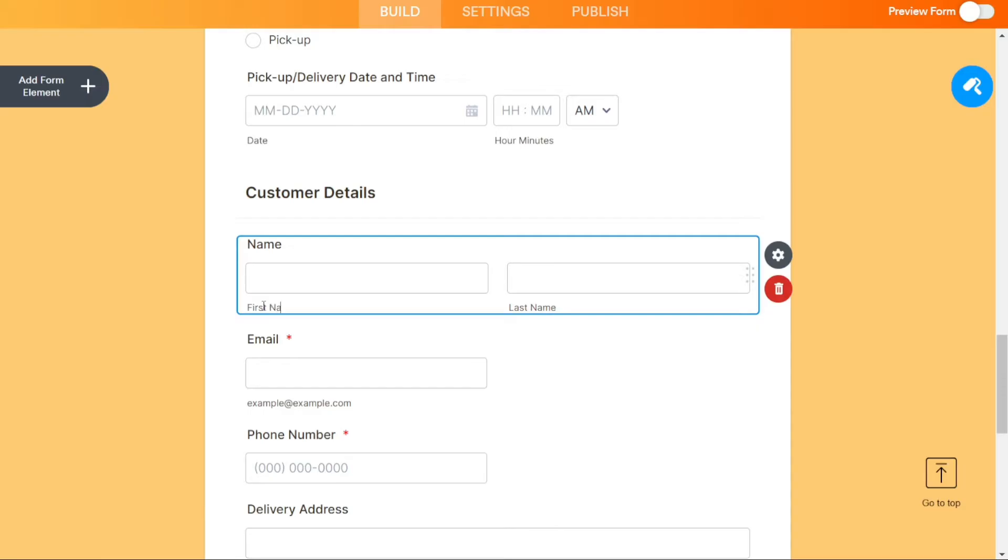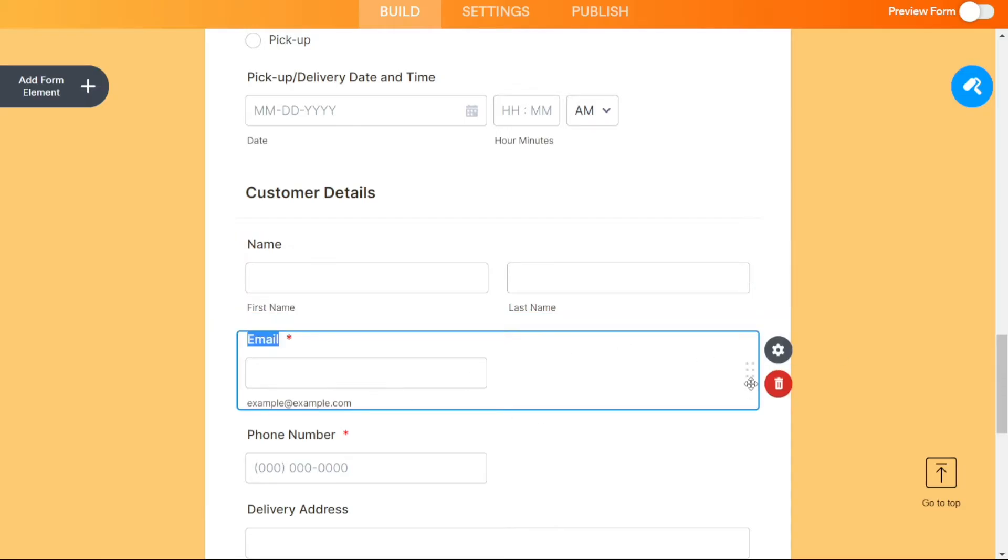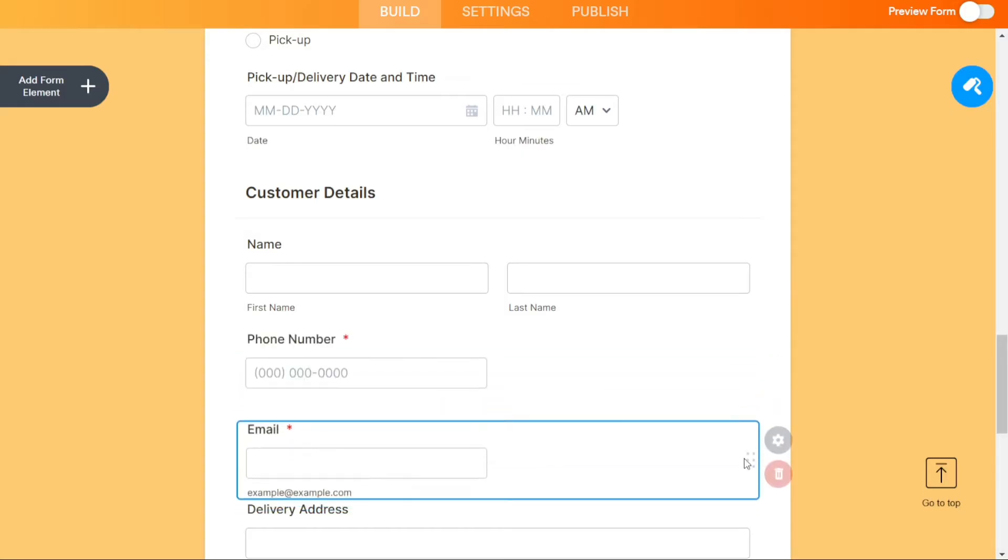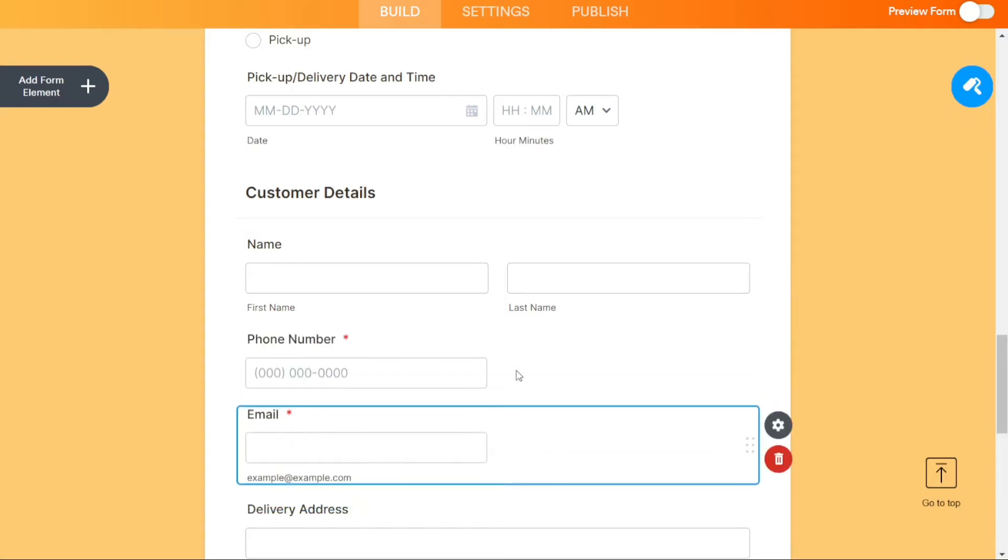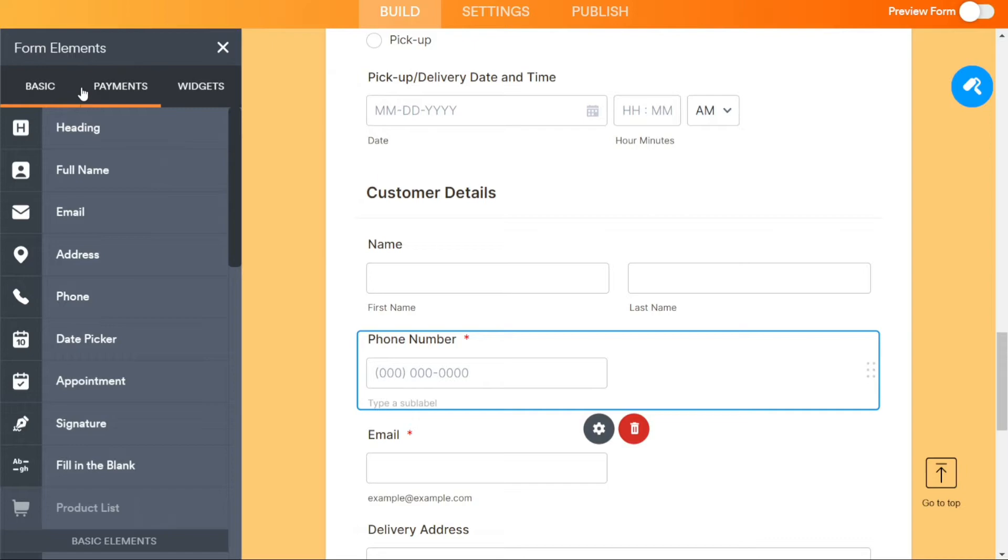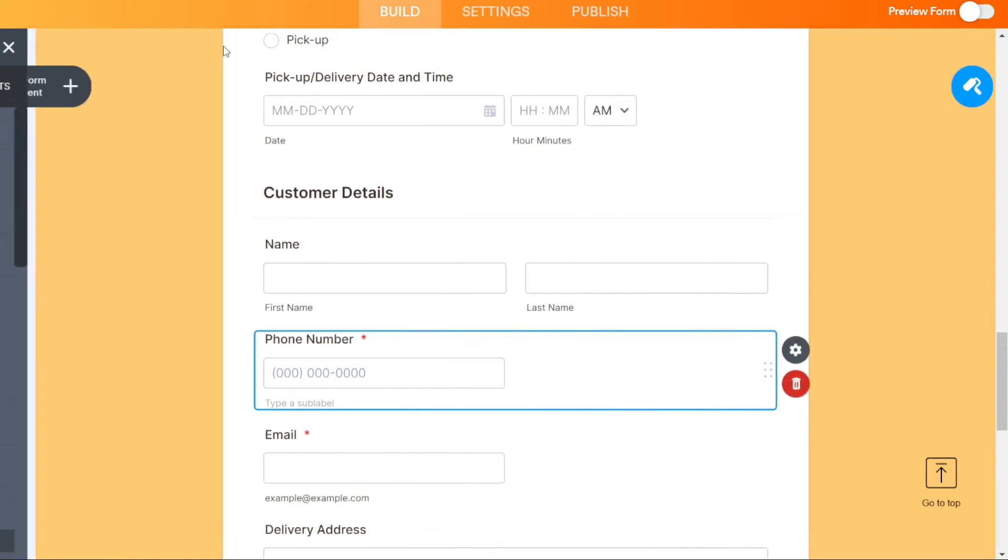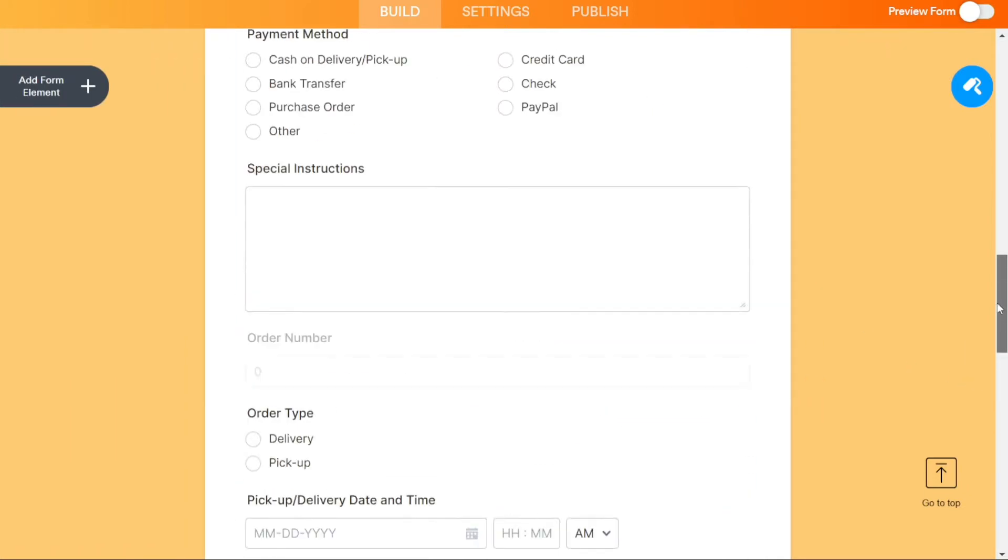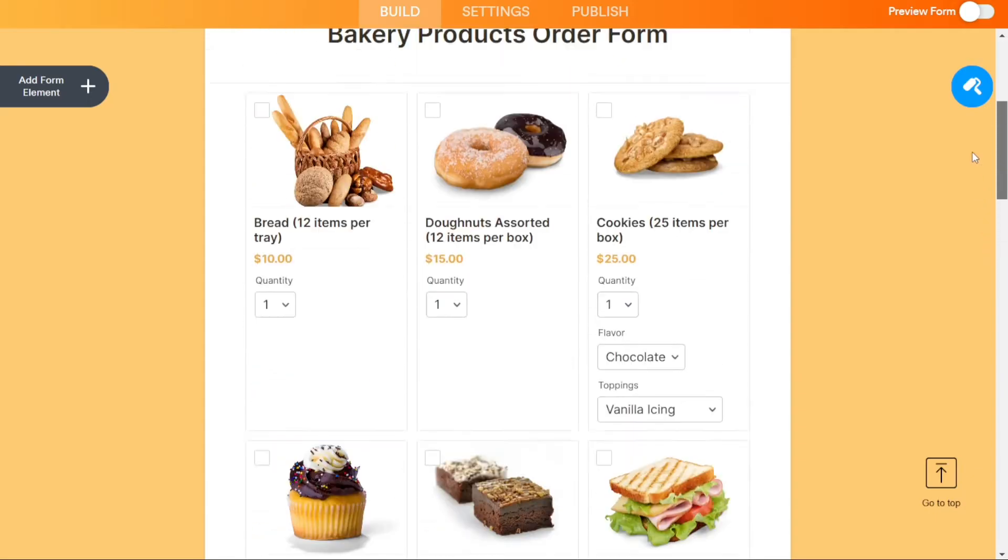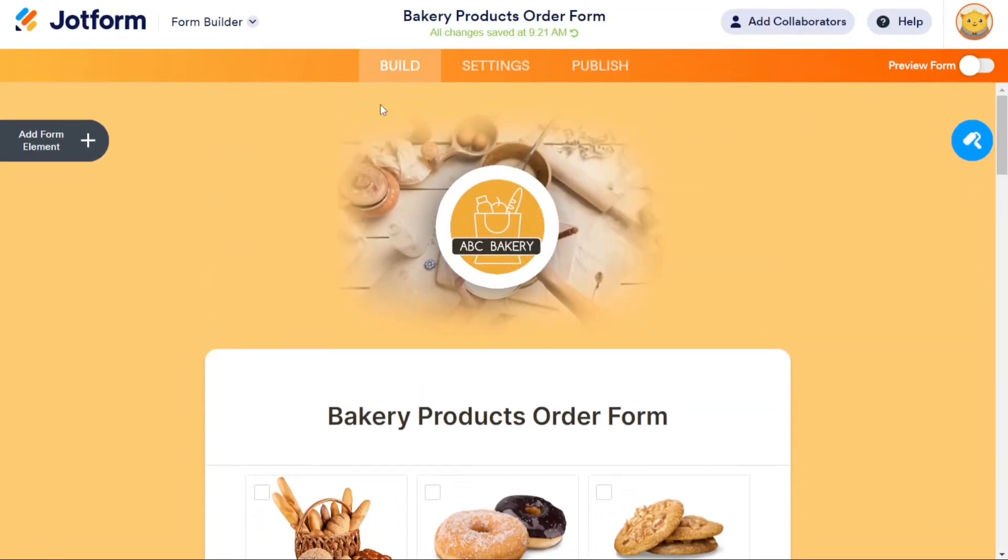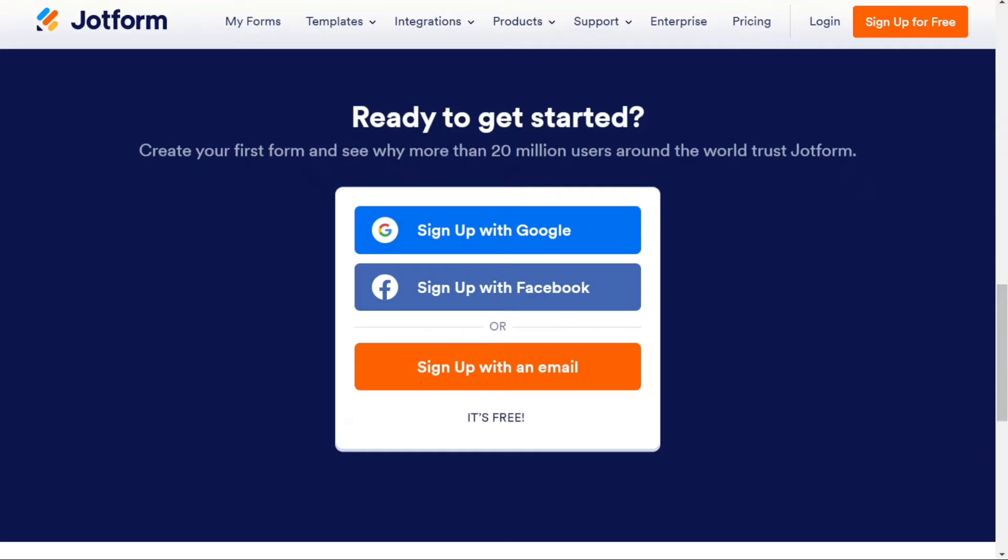JotForm is an easy-to-use online form builder that allows you to create and customize forms for various purposes, such as registrations, surveys, orders, and more. In this tutorial, I will guide you step-by-step on how to use JotForm. Just before we start, please consider giving me a thumbs up. Otherwise, I will go ahead and jump right into the JotForm tutorial.